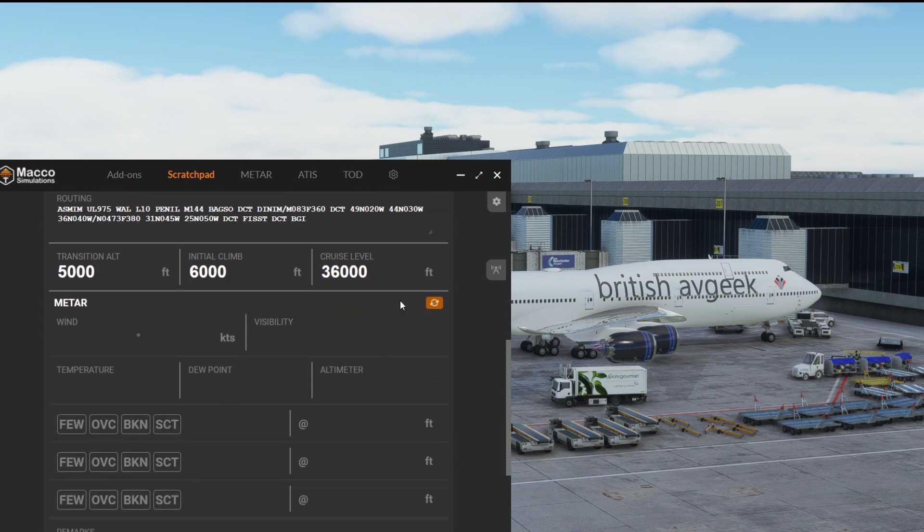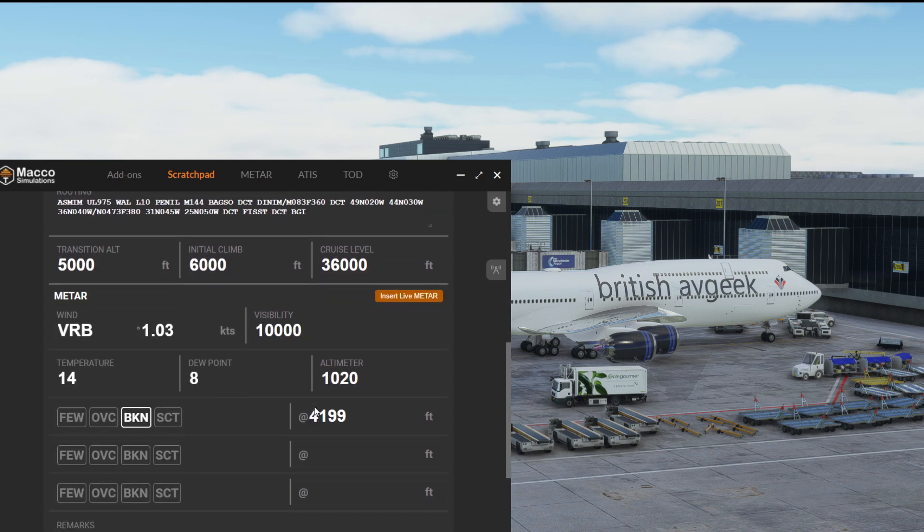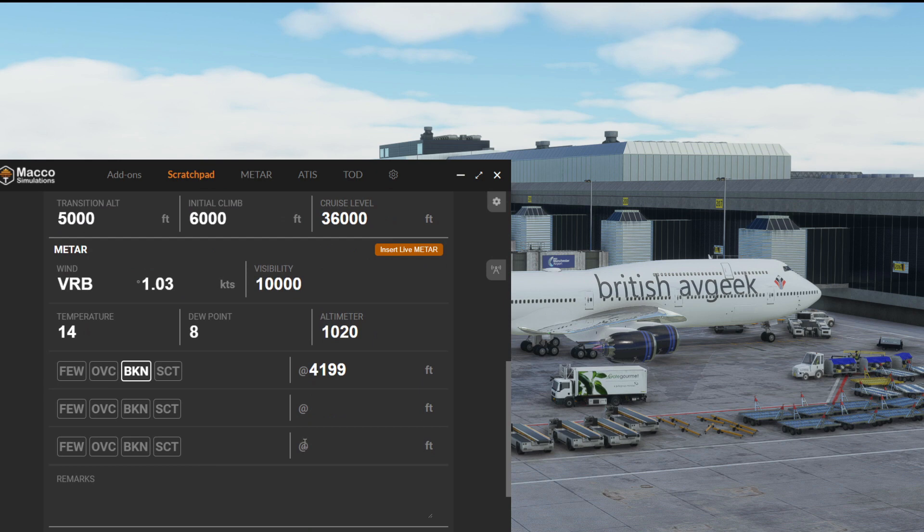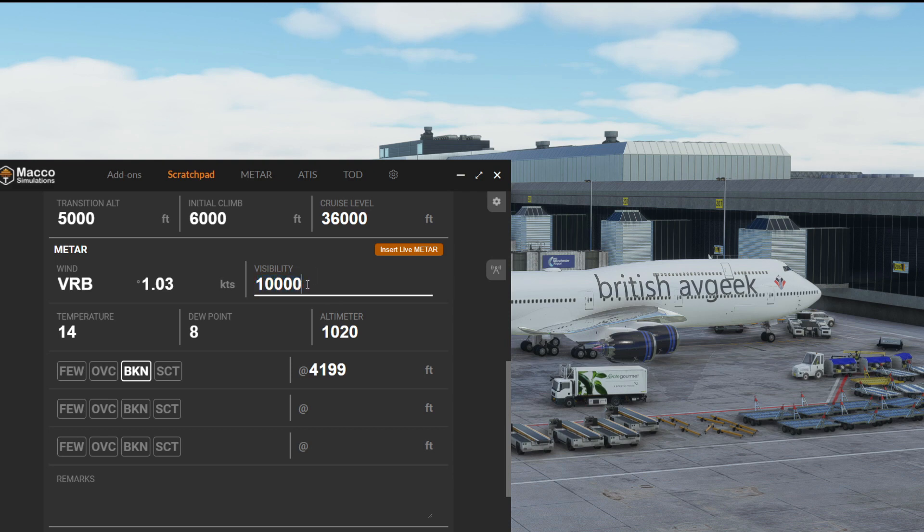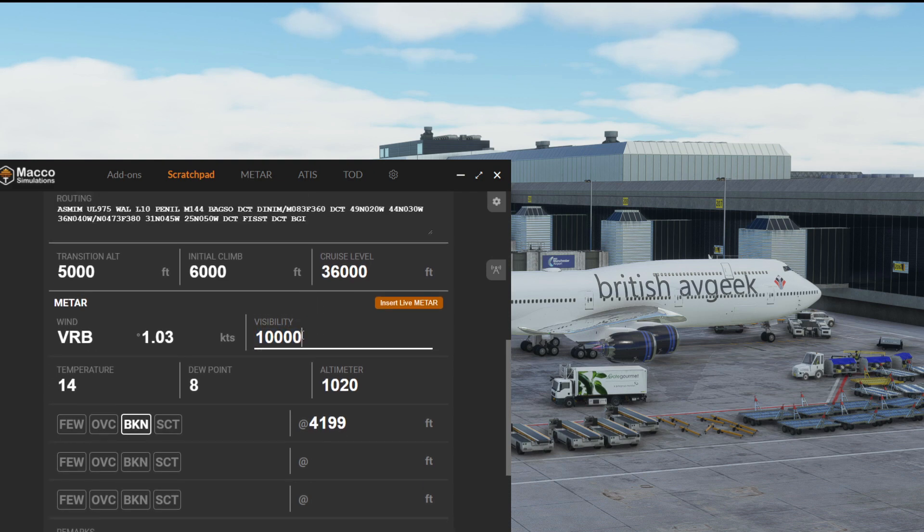We can just click Insert Live METAR and in it goes. You'll see from feedback that I raised when it first got released, we've changed the visibility so it will not go any further than 10,000 meters or 10 kilometers.